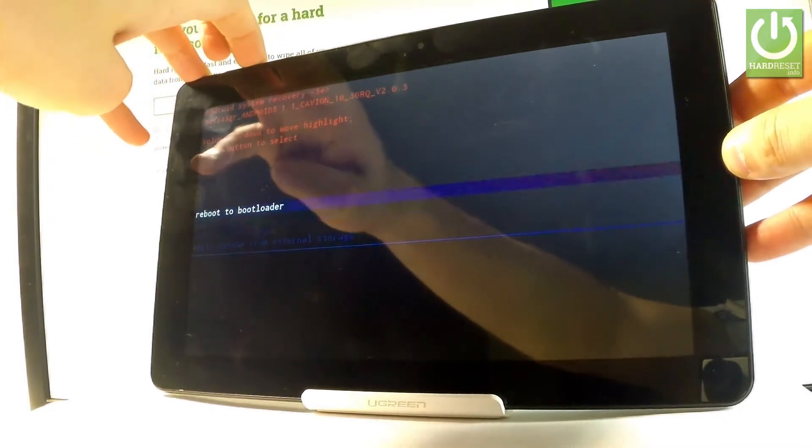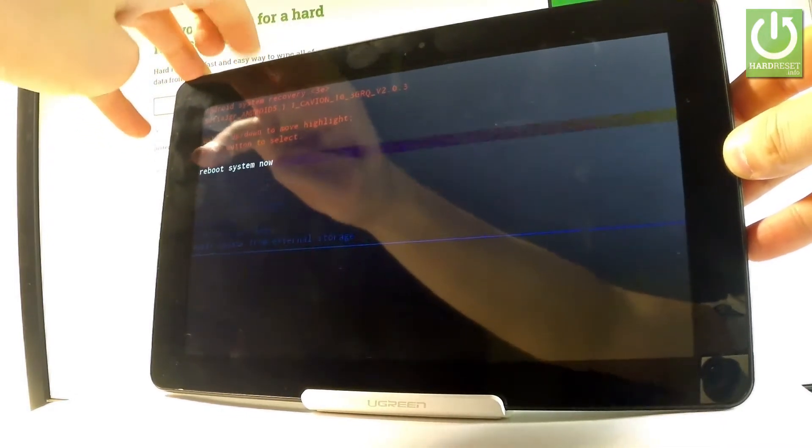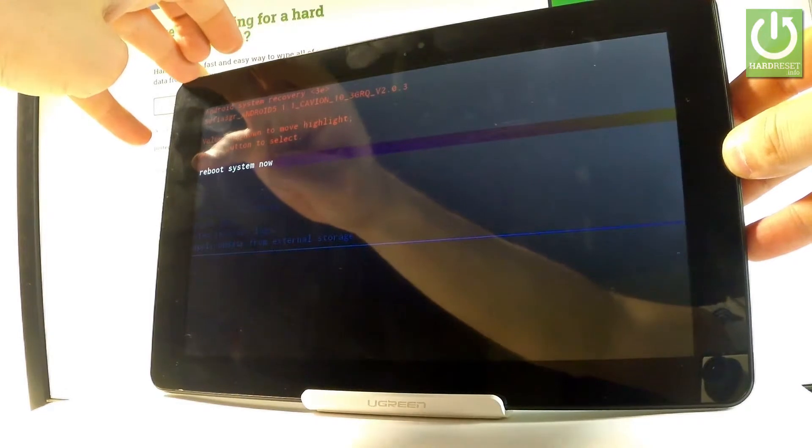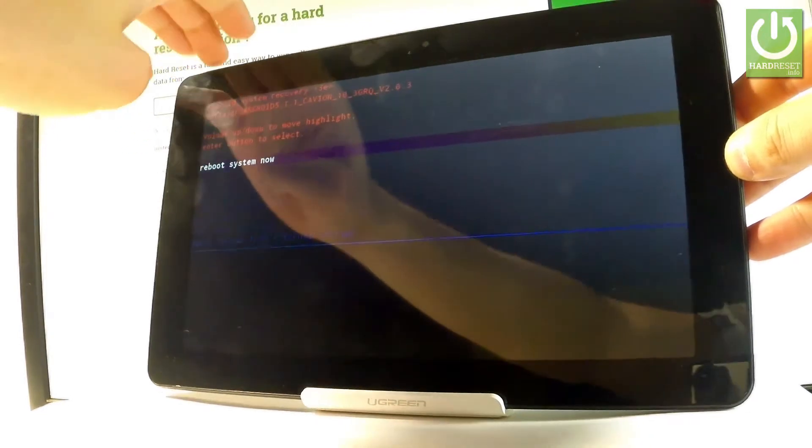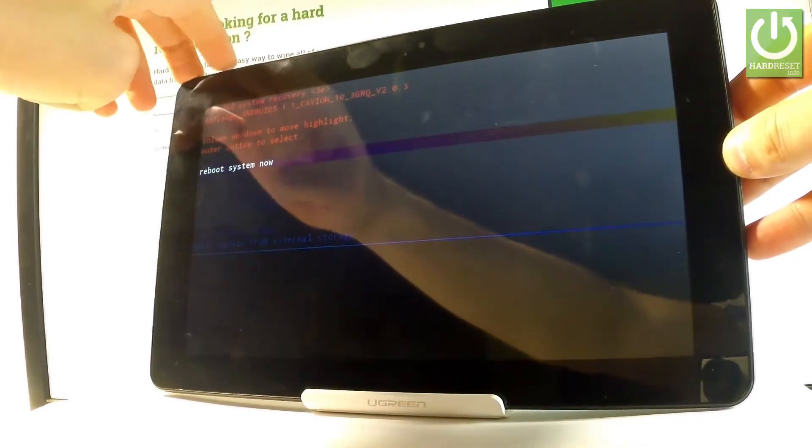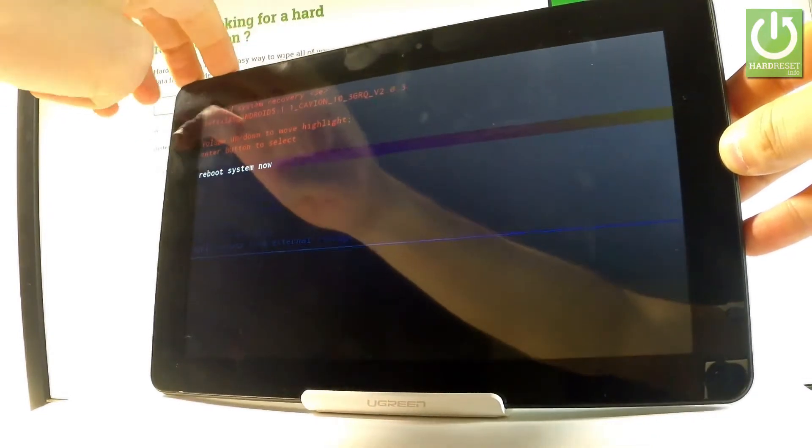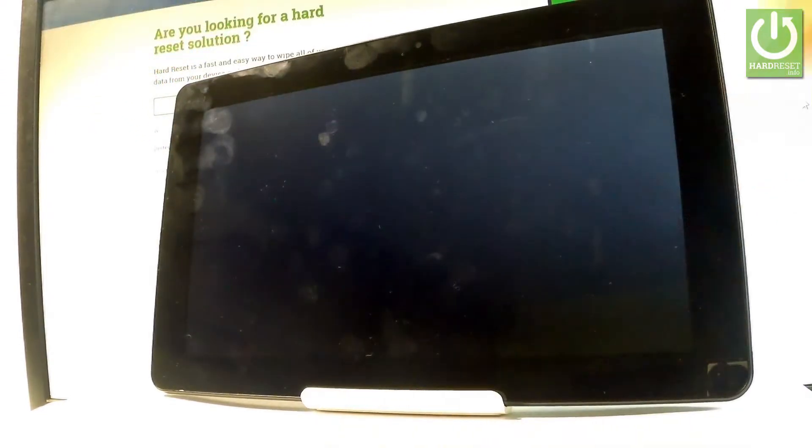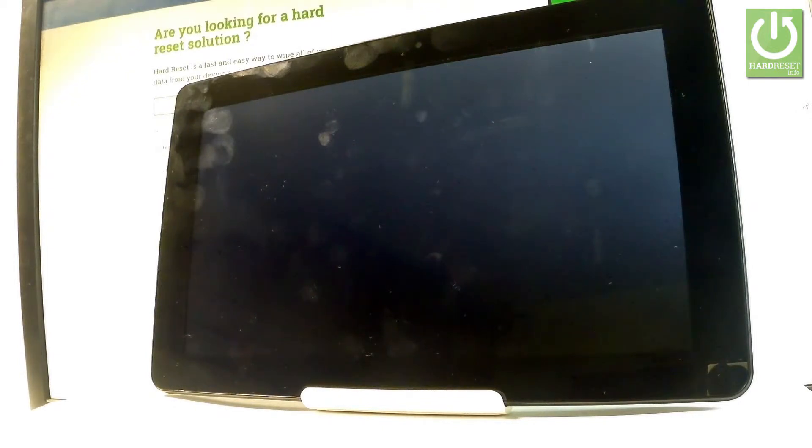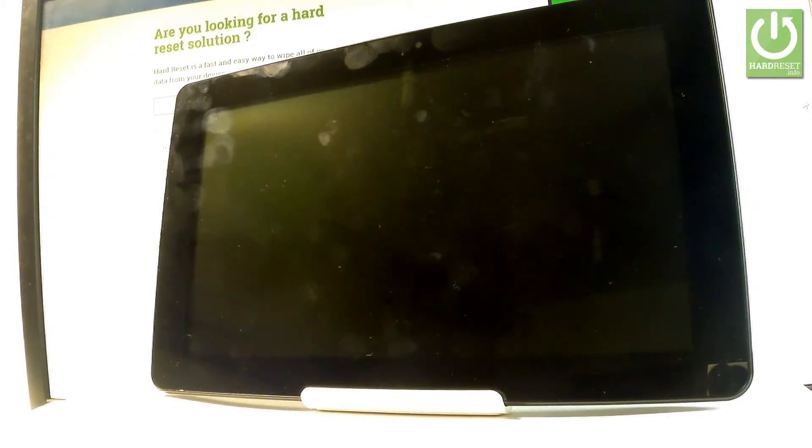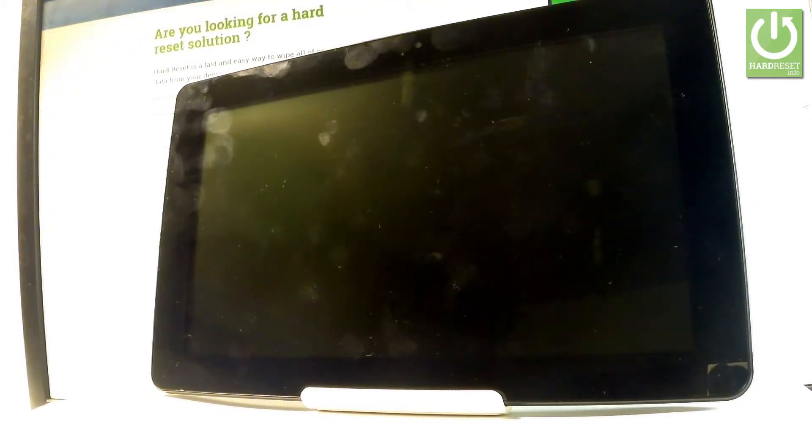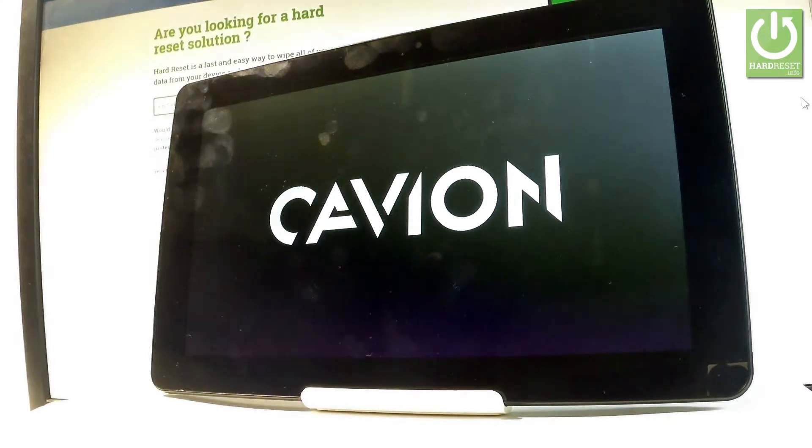choose either power down or the first option which is reboot system now and press power key to confirm it. Now the device is restarting and rebooting, let's just be patient and wait until the operation will be completed successfully.